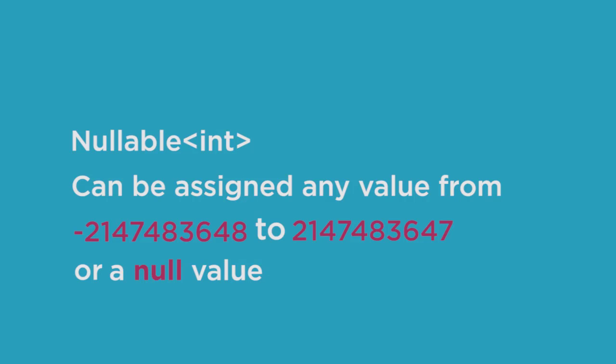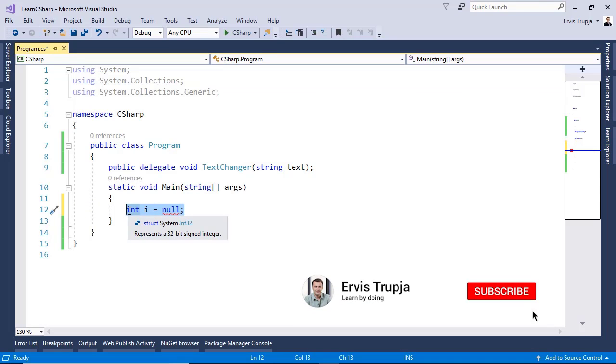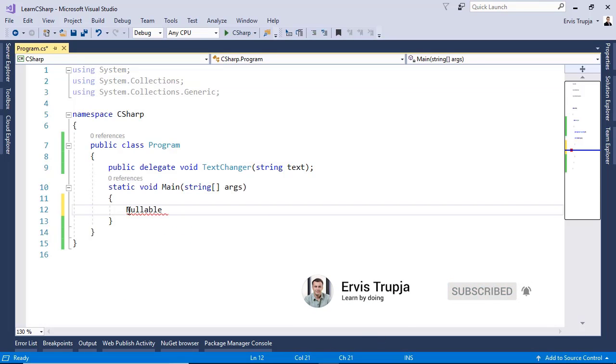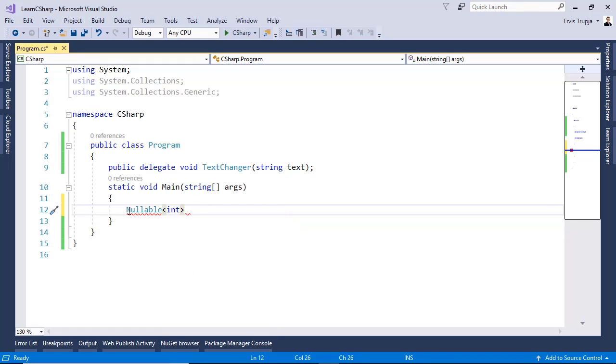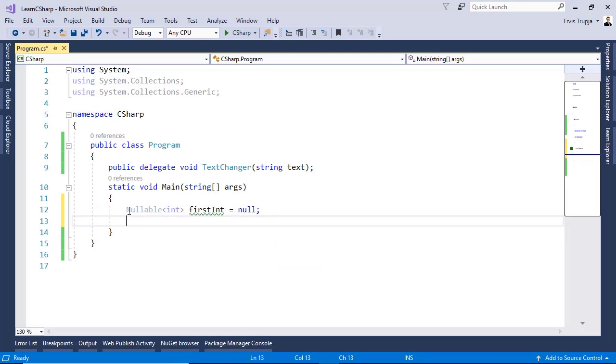In Visual Studio let us create our first nullable integer. For that we write in here Nullable and then we define the type to be an integer. And then we write firstInteger is equal to null. We see that we can assign a null to a value type data type. We know that normally a value type data type expects us to set a value. But when we define it as a nullable then we can assign null as well.